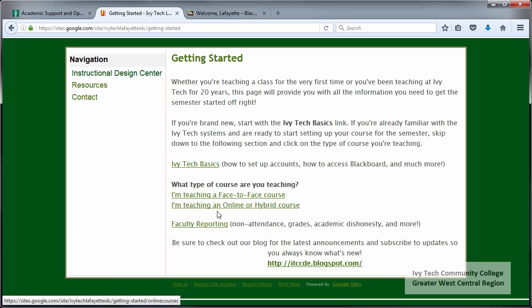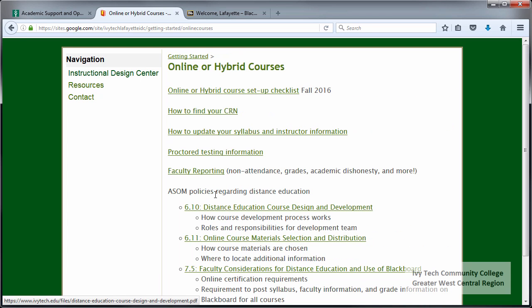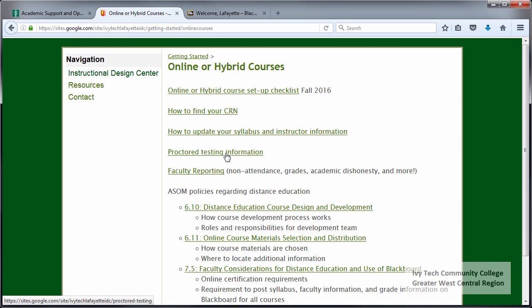Below that link you'll see a section that contains two links. If you're teaching a face-to-face course you can click on the first link, but for this video we're going to discuss online courses, so we're going to click on the second link: "I'm teaching an online or hybrid course." The first link on that page is the course setup checklist, which we'll look at in a moment. Below that is a link for instructions for finding your CRN, a help document for updating your syllabus and instructor information, information regarding proctored testing, and a link to ASOM policies regarding online education.